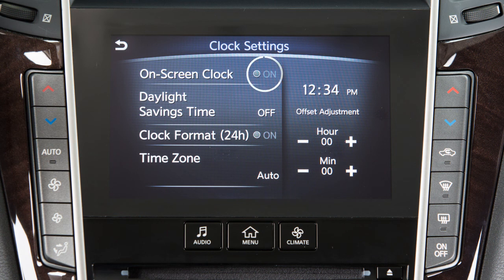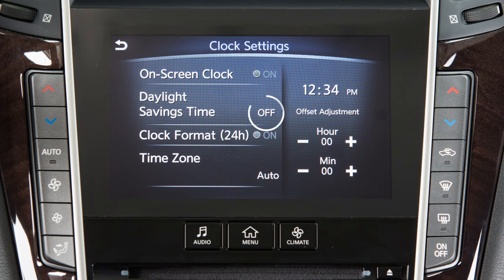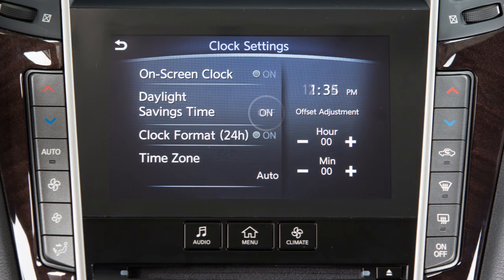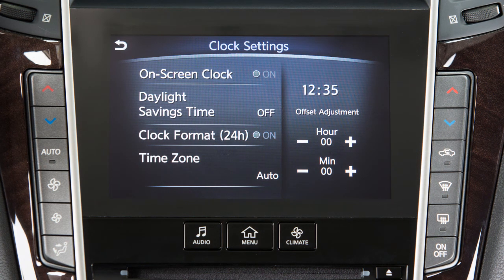Touch On Screen Clock to toggle the display of the clock on the screen on or off. Touch Daylight Savings Time to enable or disable the use of Daylight Savings Time when using the navigation system to set the clock.